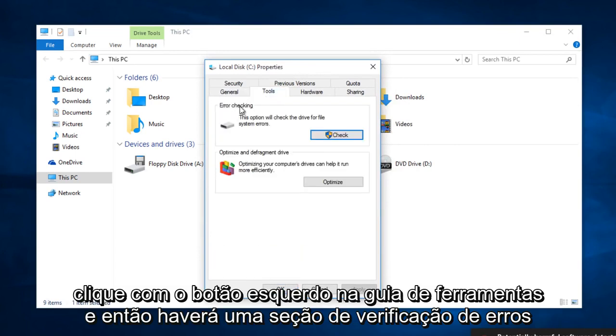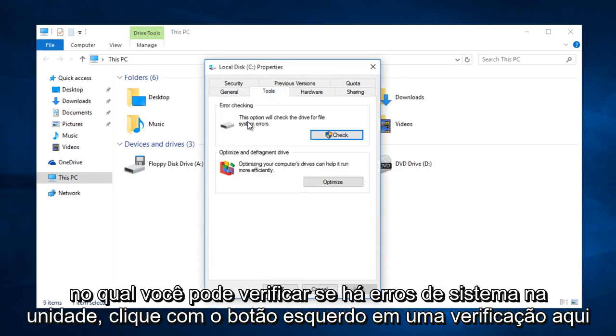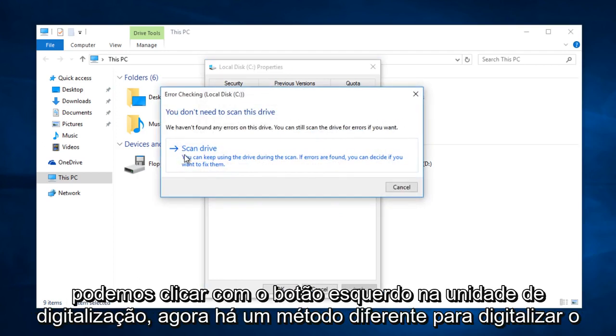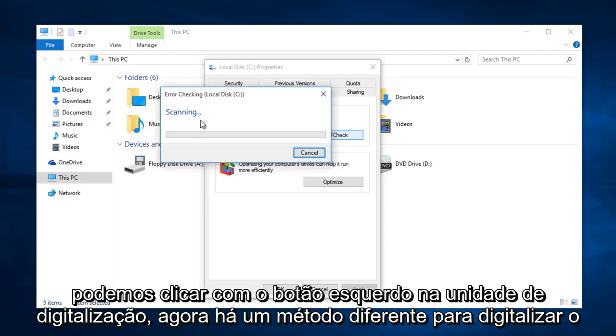Left click on the tools tab. And then there will be an error checking section in which you can check the drive for system errors. Left click on check. Here we can left click on scan drive.